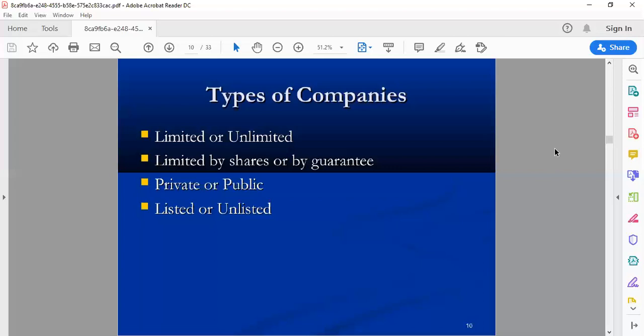Then we have listed or unlisted companies. When a company is listed, it is registered on a stock exchange. In Pakistan, the listing station is the Pakistan Stock Exchange. The Pakistan Stock Exchange has numerous companies on their list. Some companies are also listed on the Shanghai Stock Exchange. Those listed on a stock exchange are called listed companies.